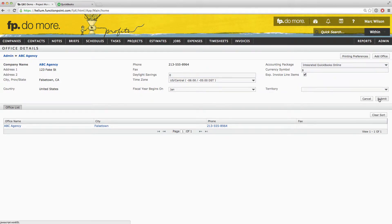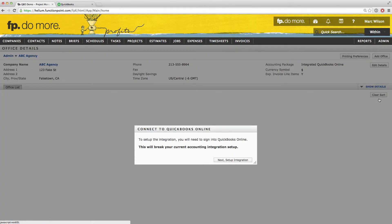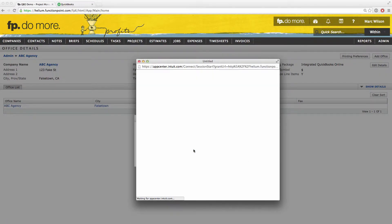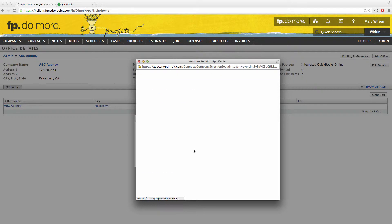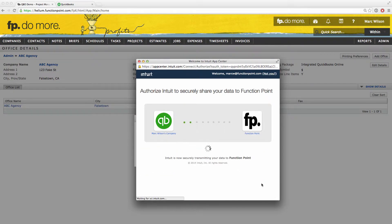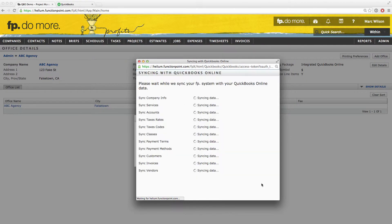When you click Submit, the page will automatically refresh and an option will appear to connect with QuickBooks. Select the button that says Connect to QuickBooks and you will then be asked to authorize the sync. Click the button that says Authorize and this will sync your Function Points system with QuickBooks Online.